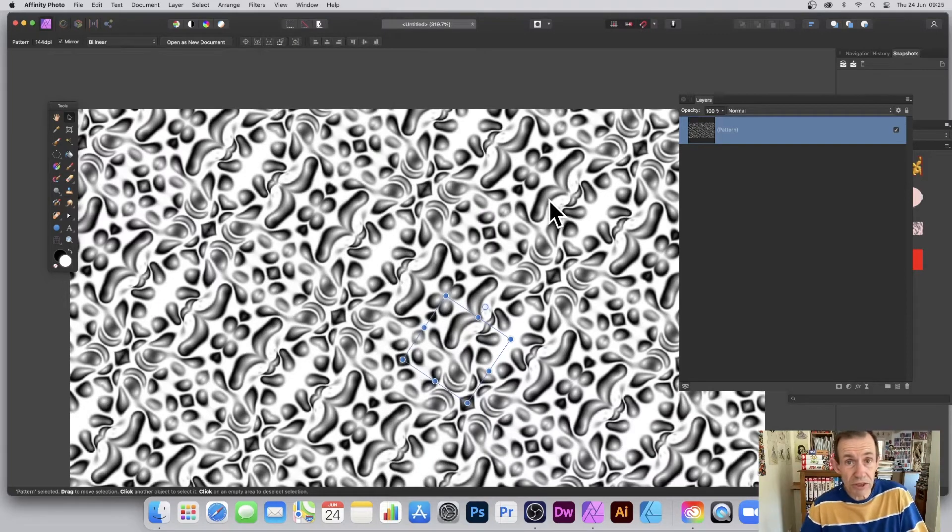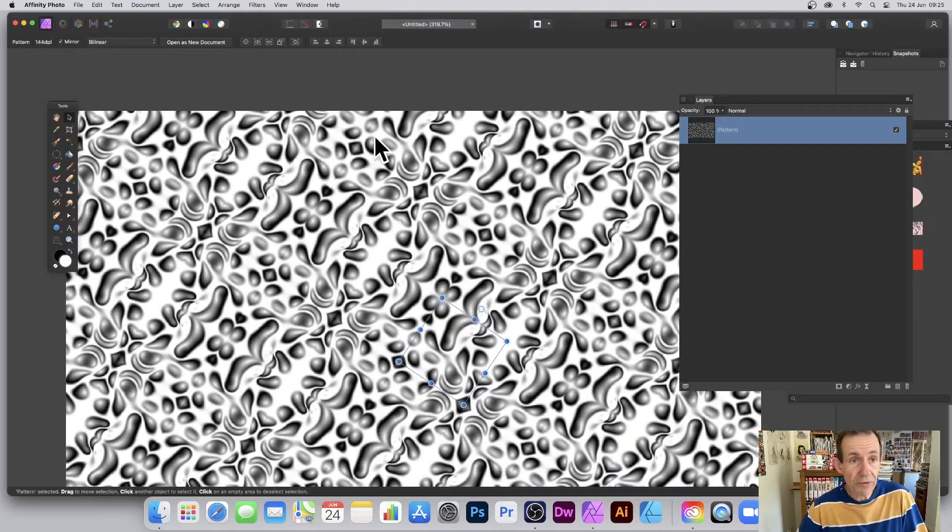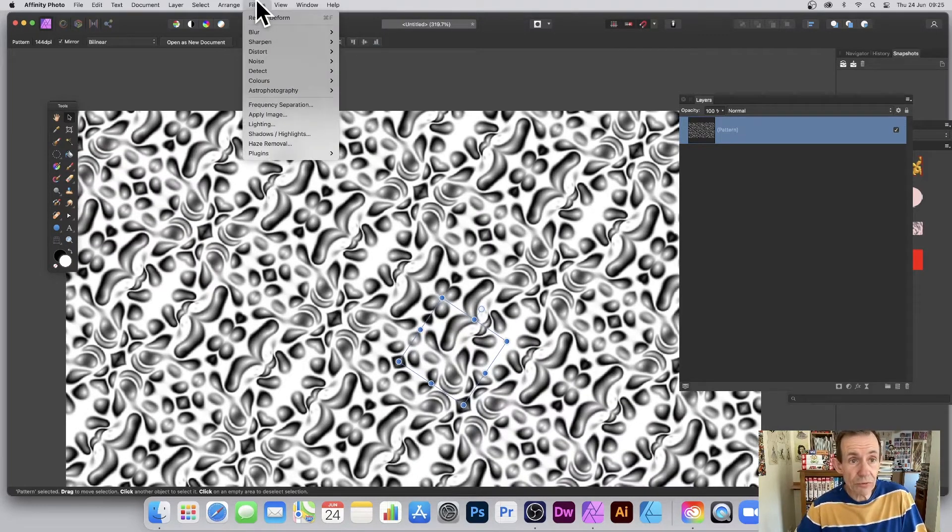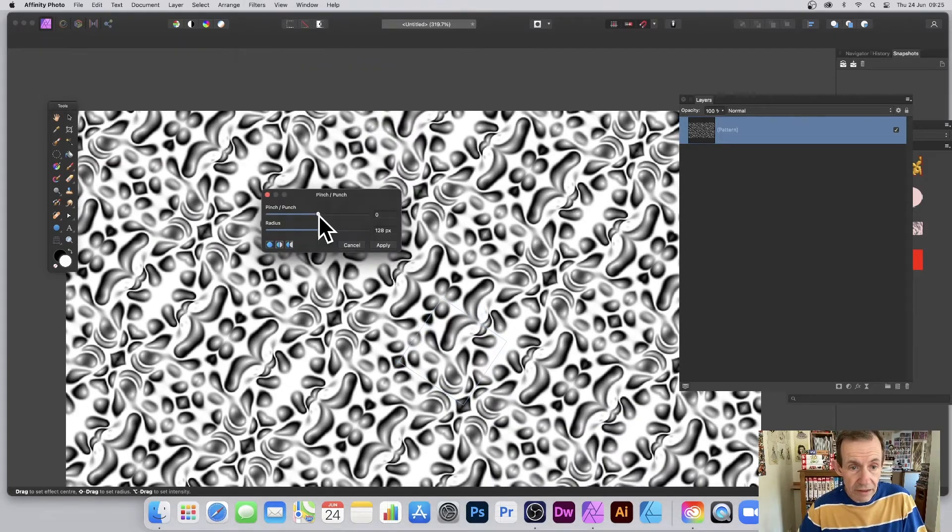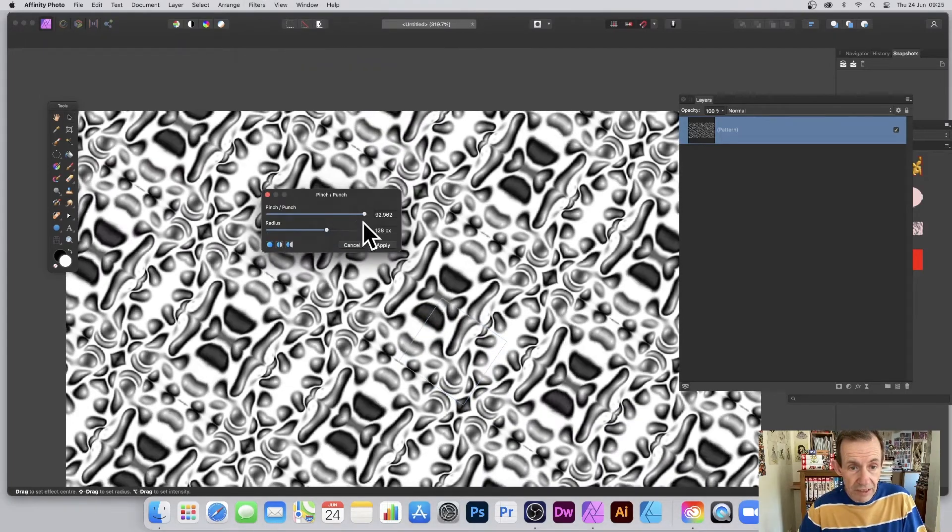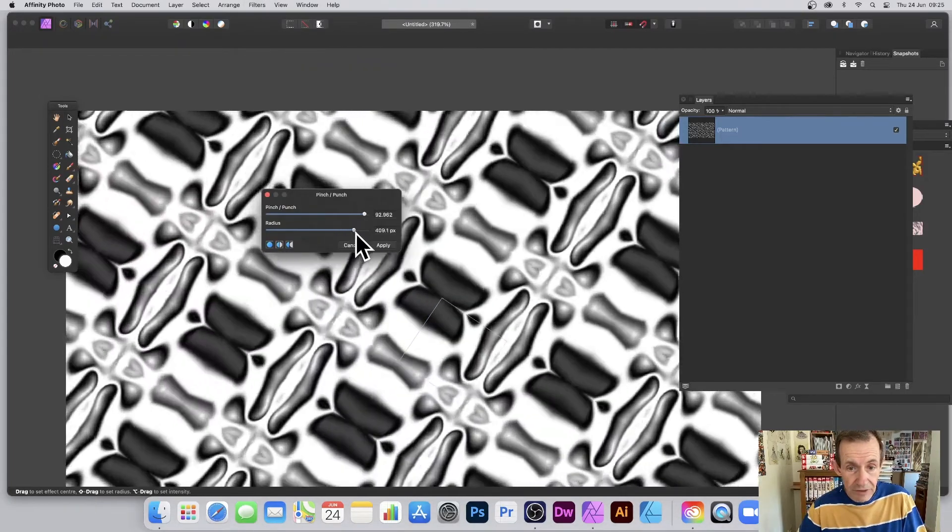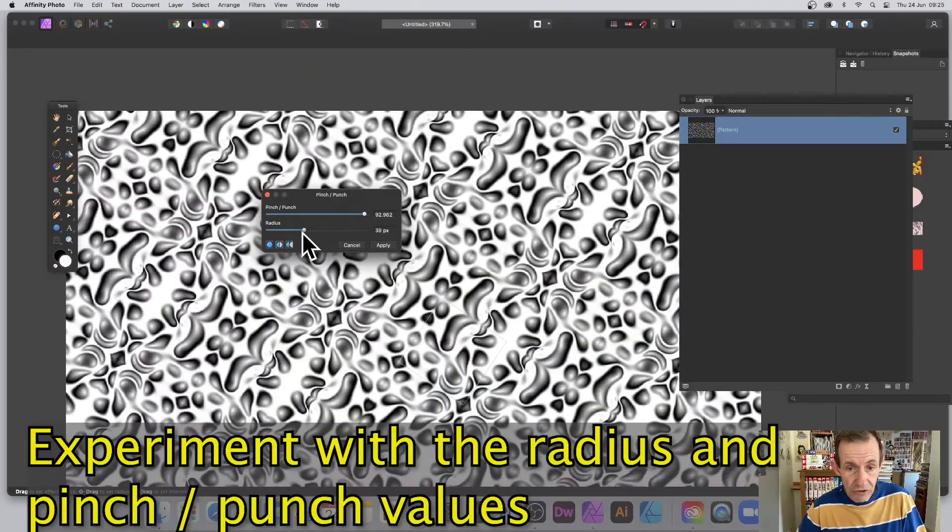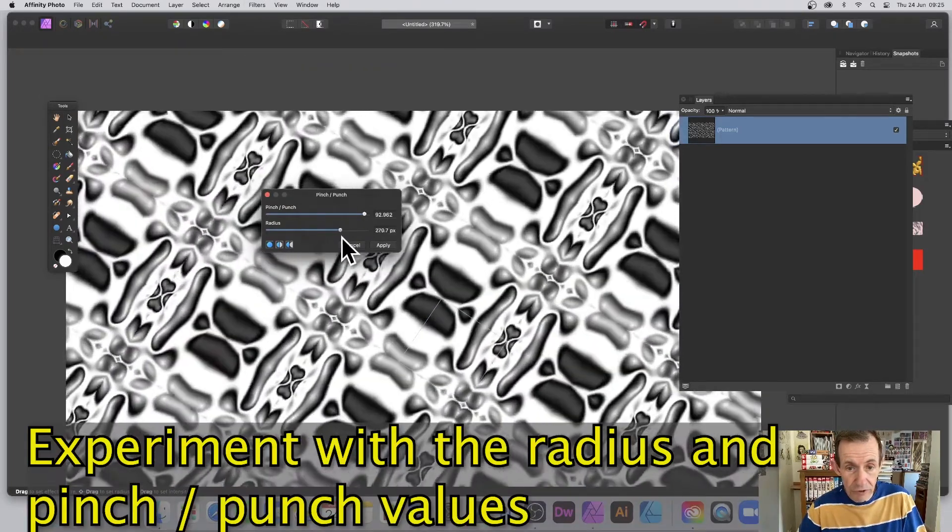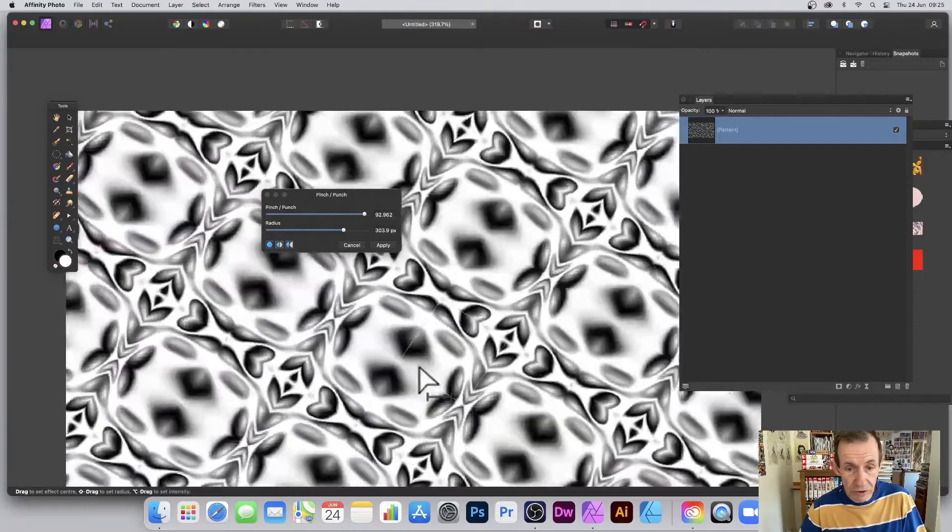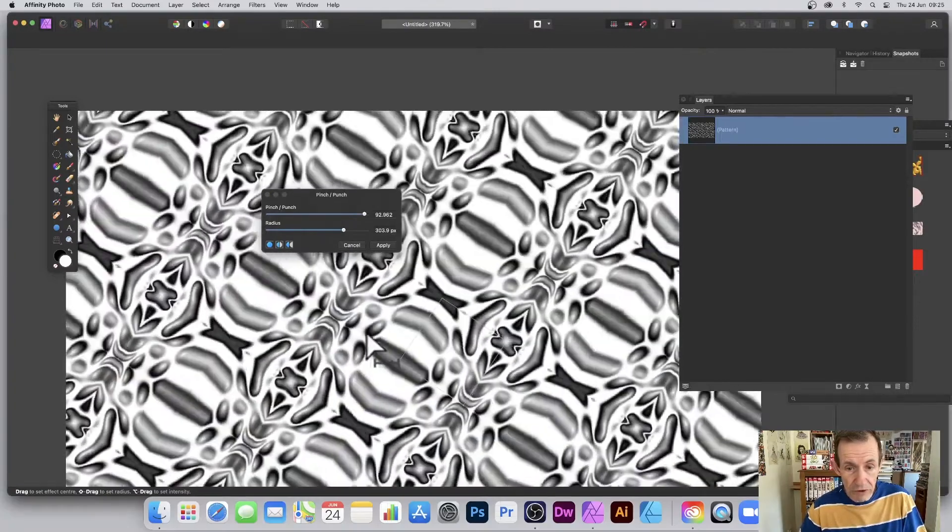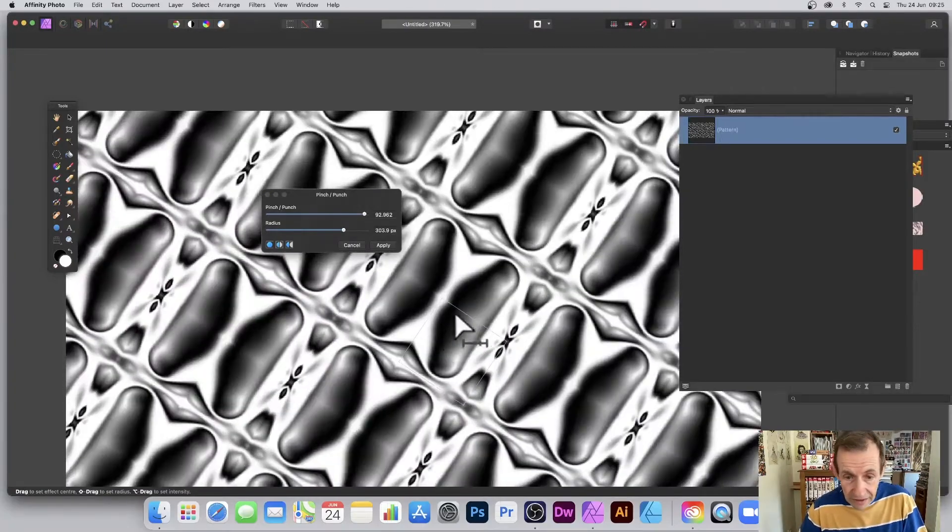With that, I can go to Filters, Distort, Pinch and Punch. You can then resize that and you can see what happens. You can just generate even more unusual designs. You can still modify the origin as well.